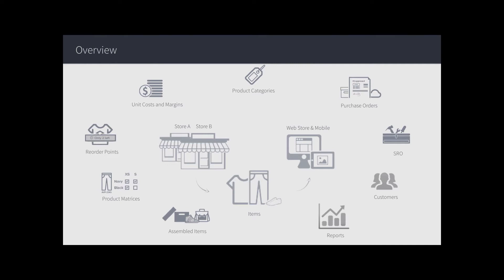Now, Lightspeed Onsite also handles something called SROs, or Service Repair Orders. If you have a shop located within your store where you also offer service and repairs, for example an electronics shop where you can fix cracked phone screens or perhaps replace batteries, you can work that into the service module. You can give customers quotes on this work, establish warranties, and charge for labor, and so on.